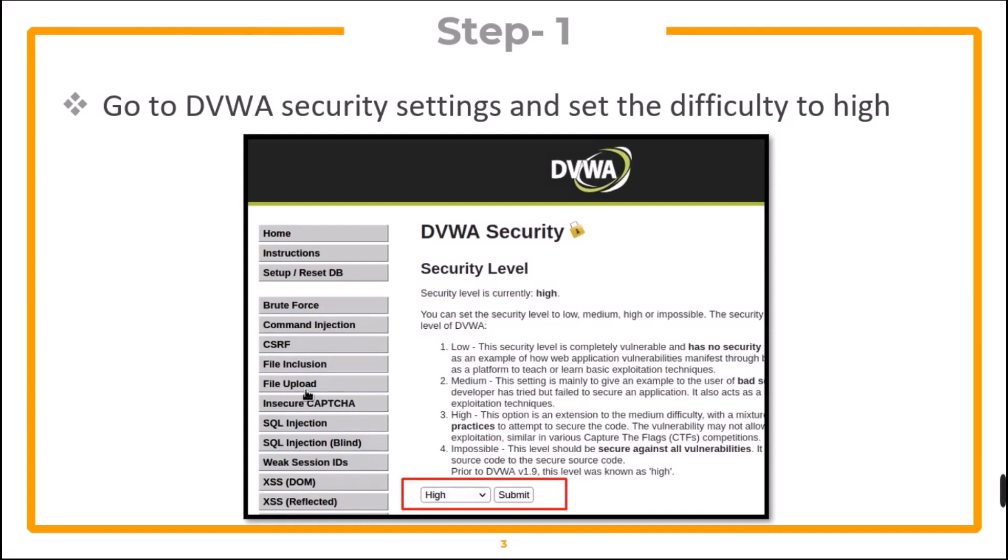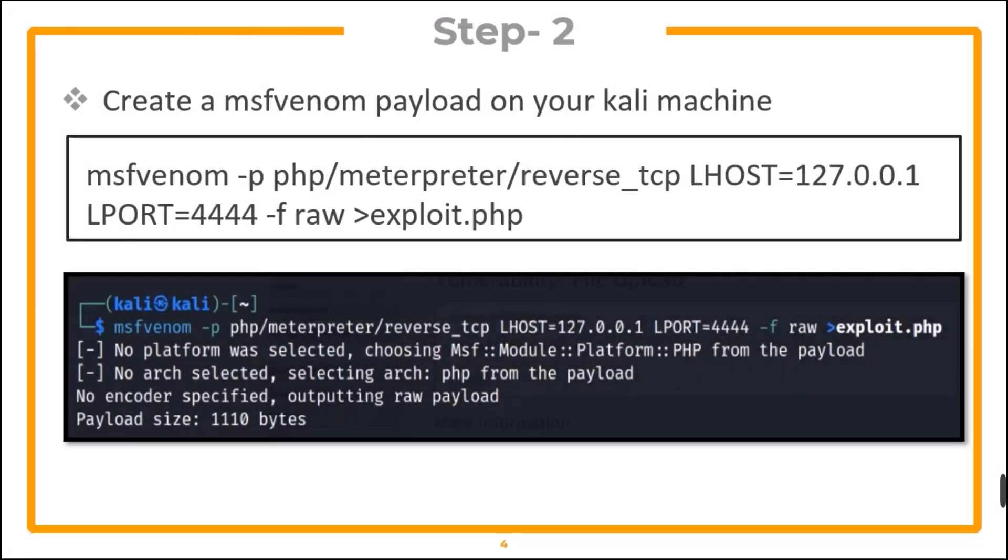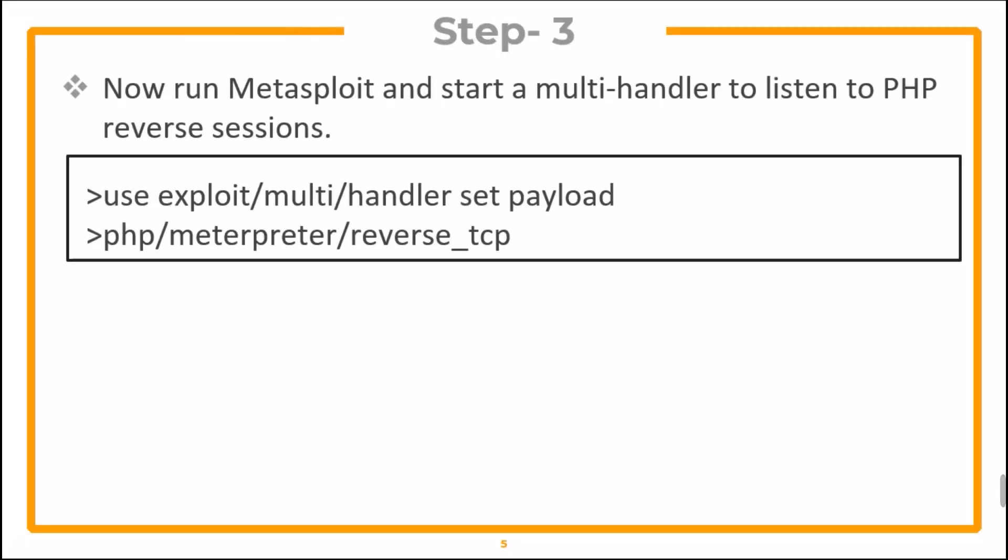First of all, go to DVWA security settings and set the difficulty to high. Now, create an MSF Venom payload and start a multi handler with Metasploit.